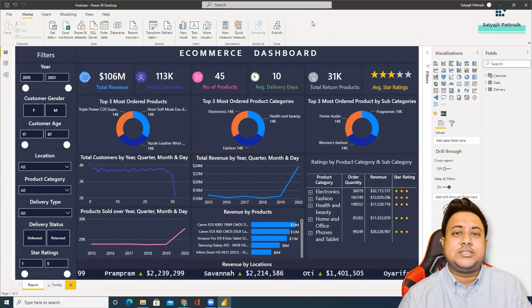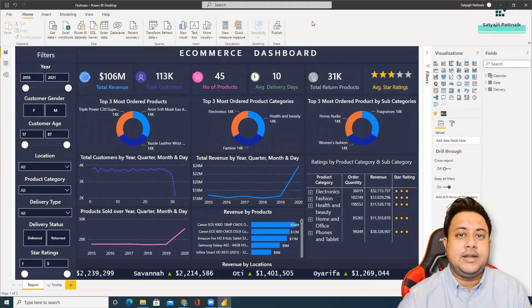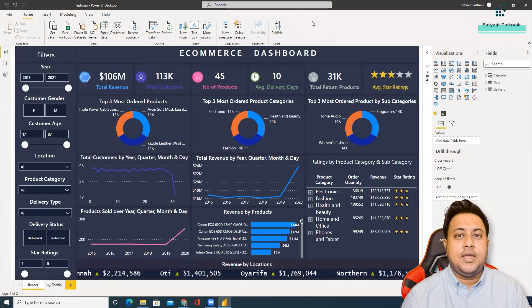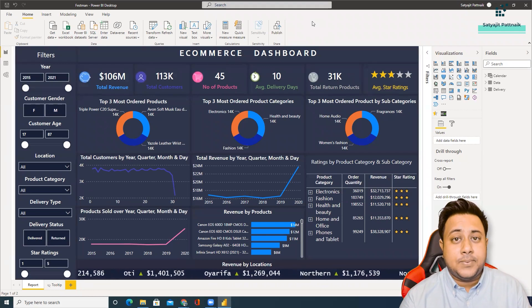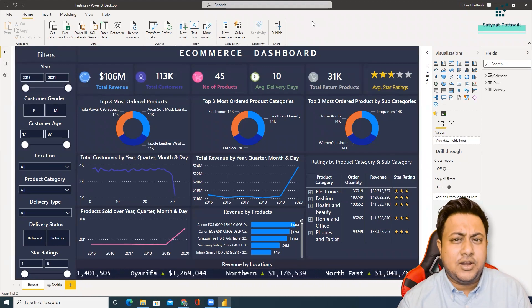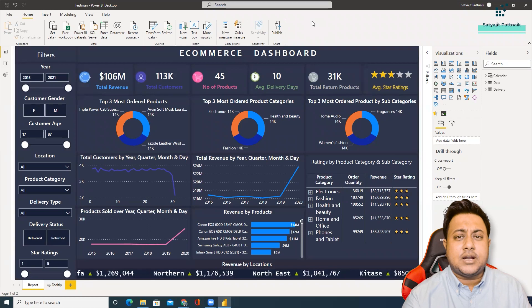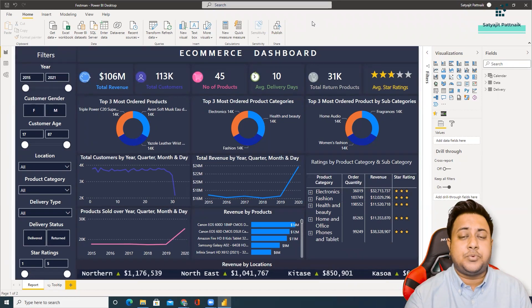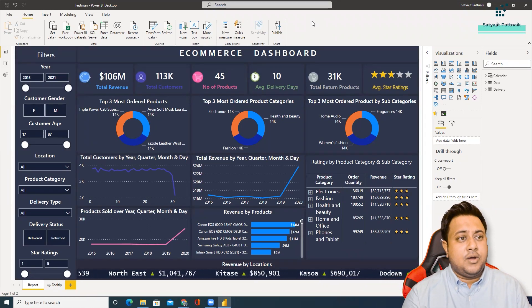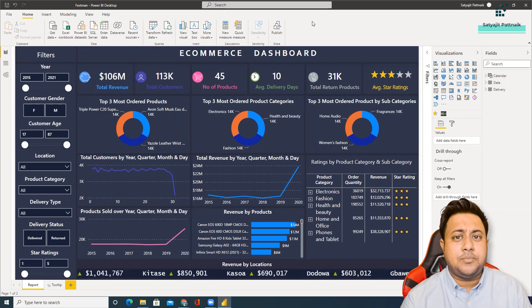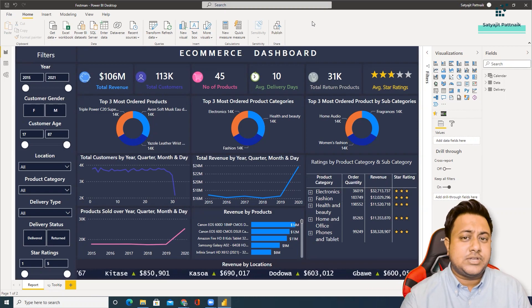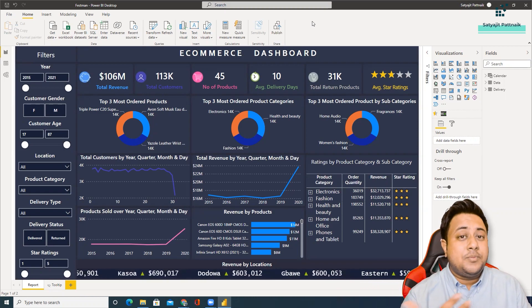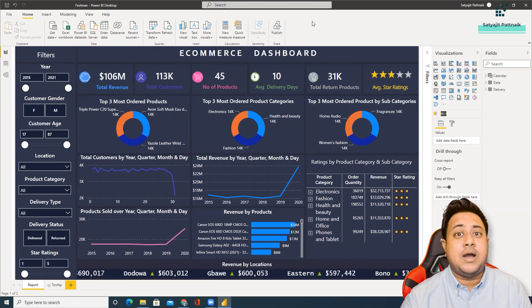So a couple of weeks back when I was scrolling through my LinkedIn page, I got to know that there was a company called Festmen Learning Hub who was conducting some sort of Power BI dashboard contest. When I went through that particular post, I got to know that there were so many winners and many of them are Indians.